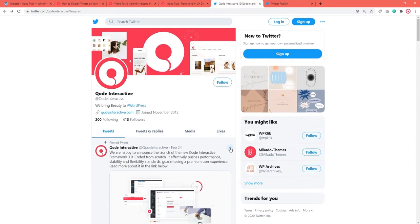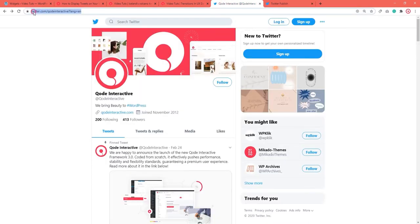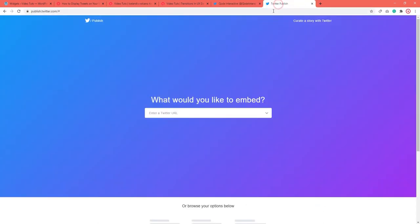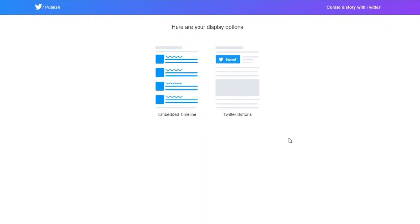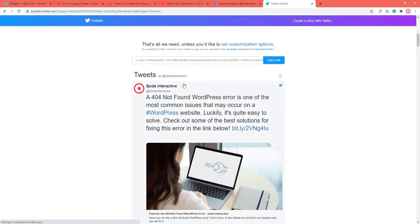To generate the embed code for your Twitter feed, head to the Twitter Publish web page and enter your Twitter page URL. We'll copy ours from the tab we're keeping open. Paste, then hit the arrow on the right side of the box. Once you do this, two options will appear: Embedded Timeline and Twitter Buttons. Since the second option only allows you to display a Twitter button on your site, you should pick the first one. Now all you need to do is copy the embed code.